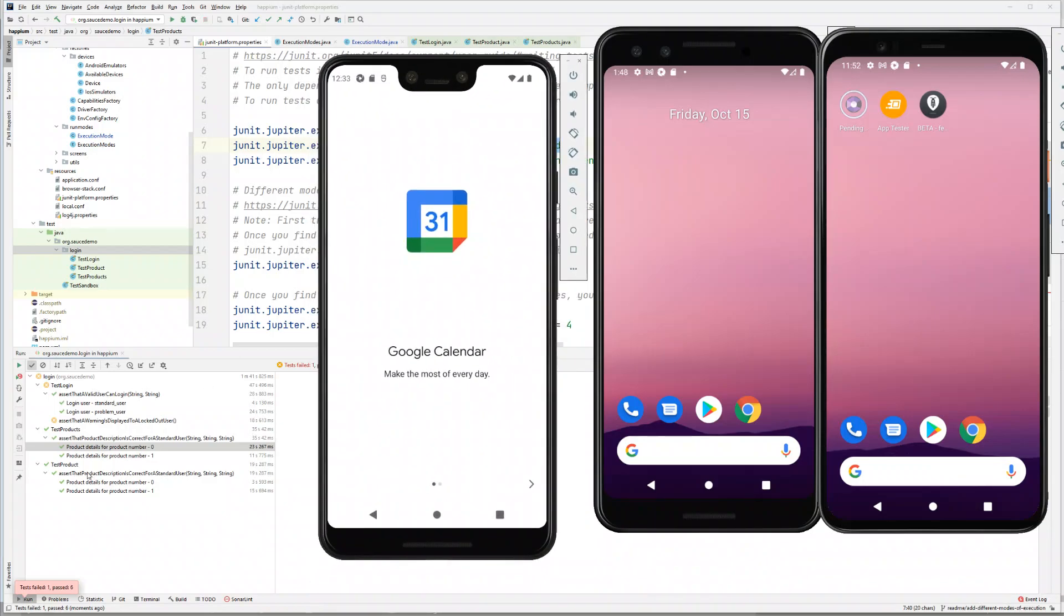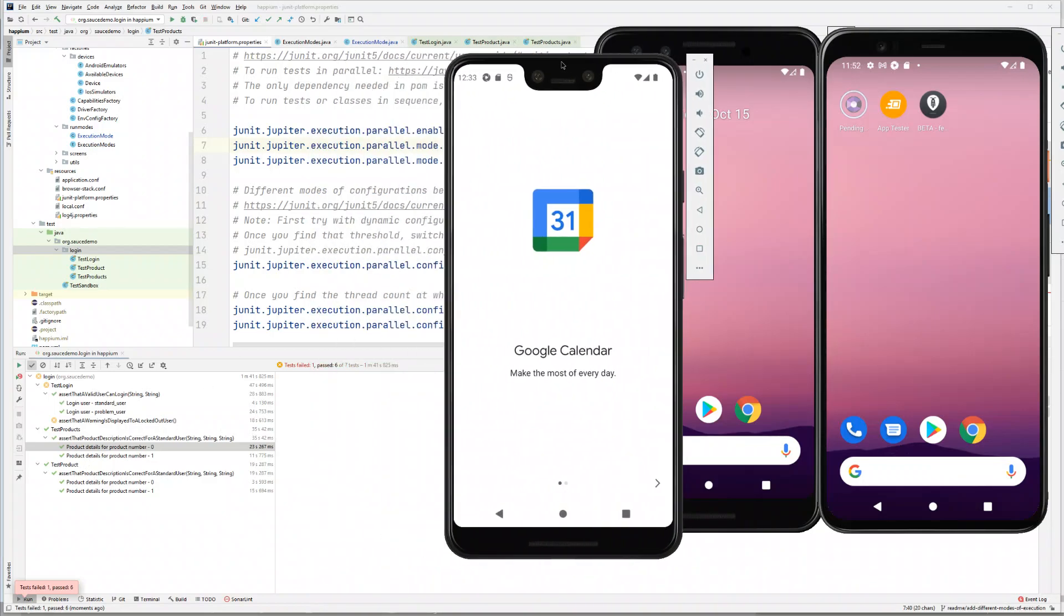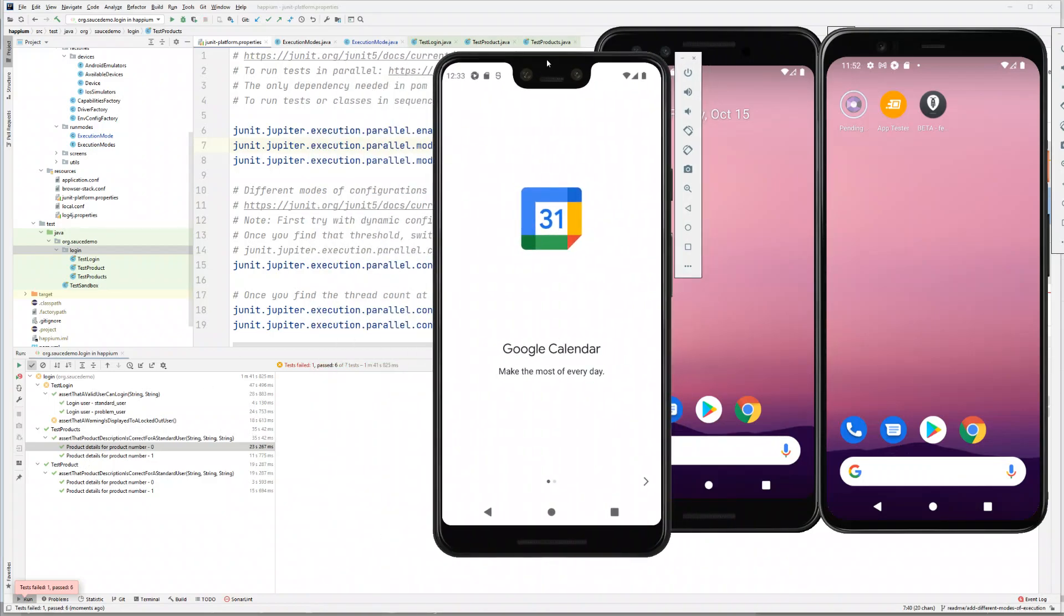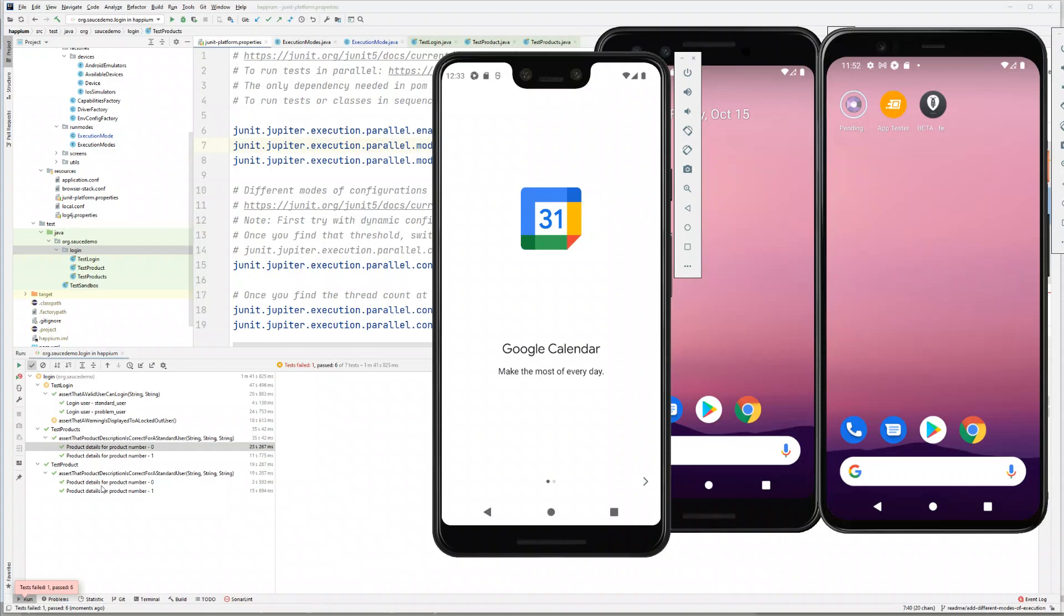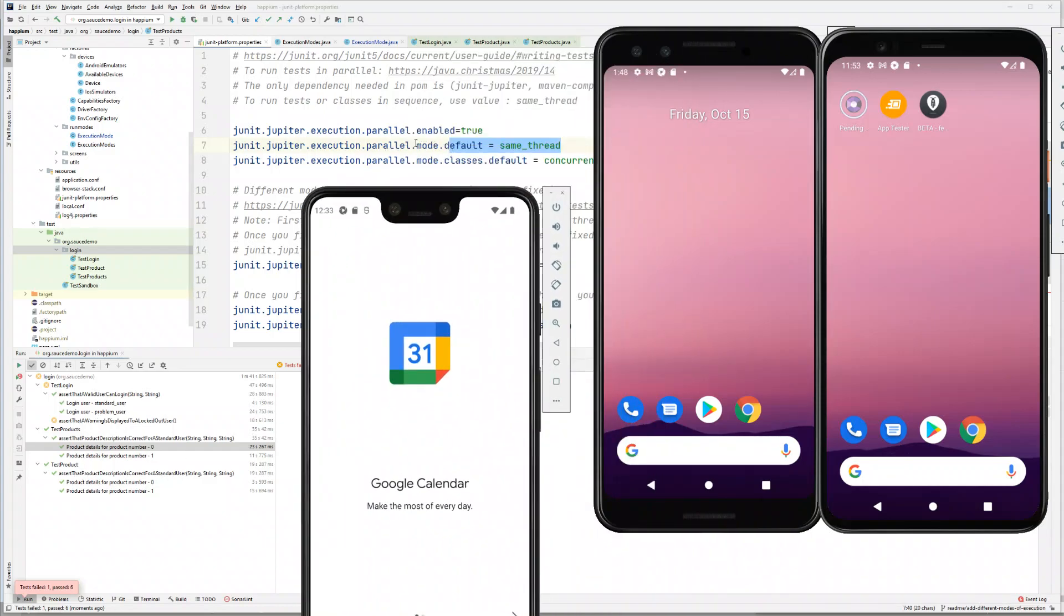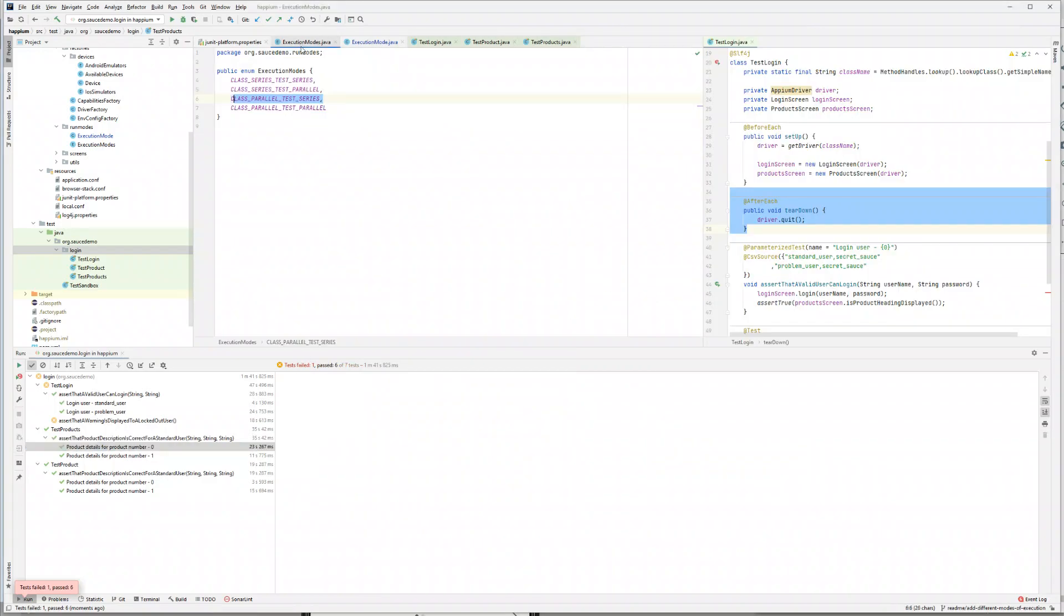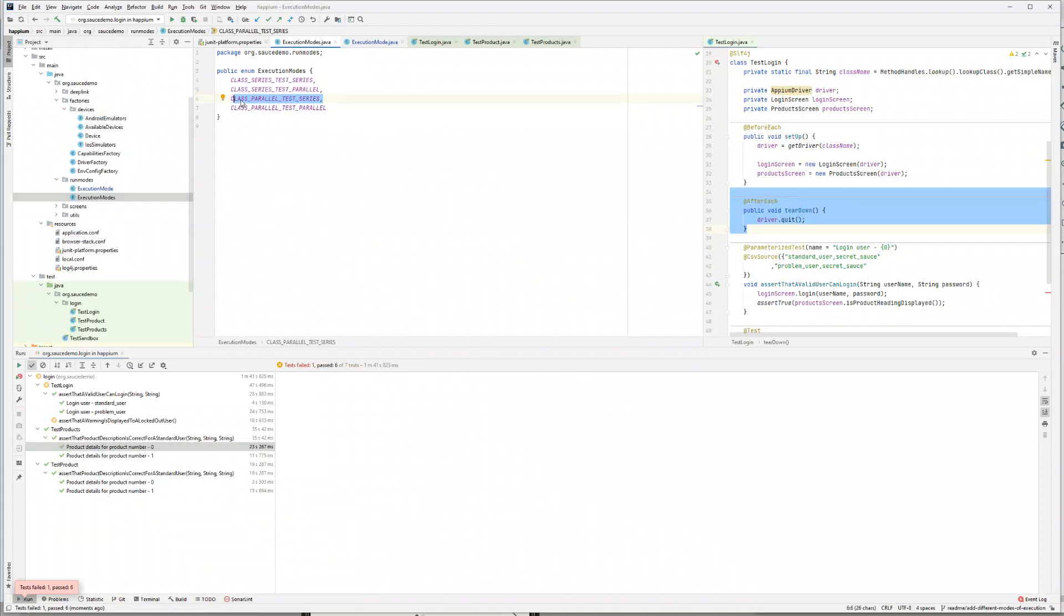That's it. With this we could complete all our tests—all seven tests, three plus two plus two. The classes were in parallel and the tests were in series.